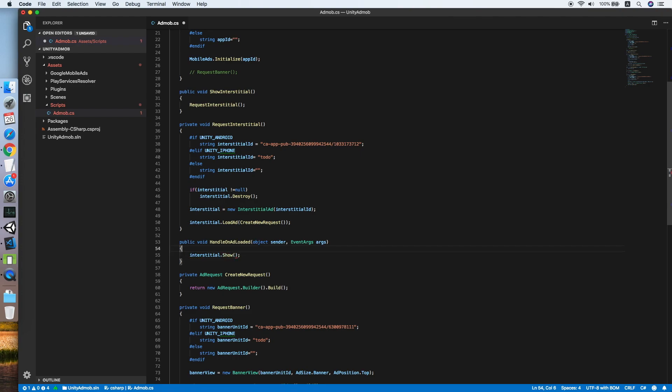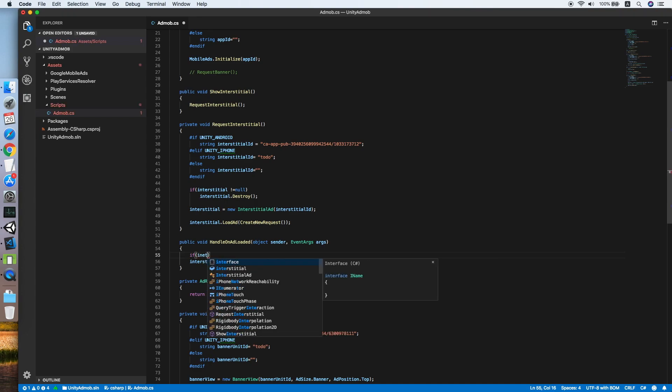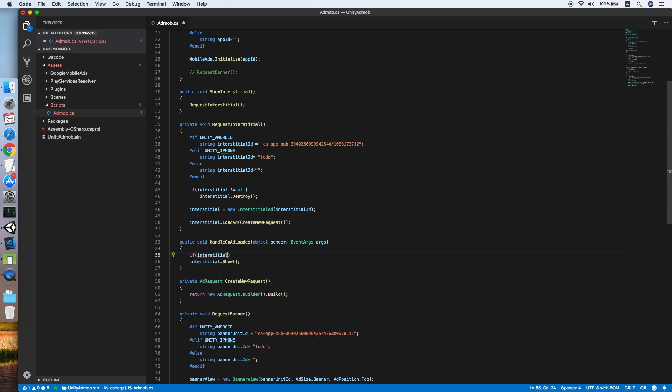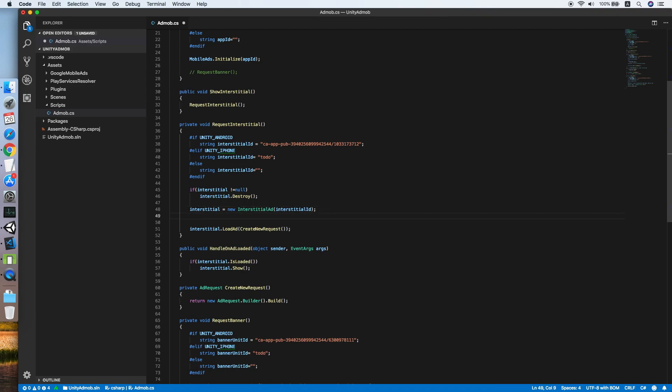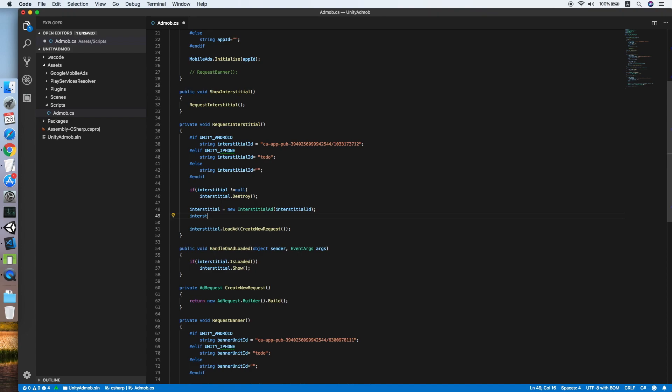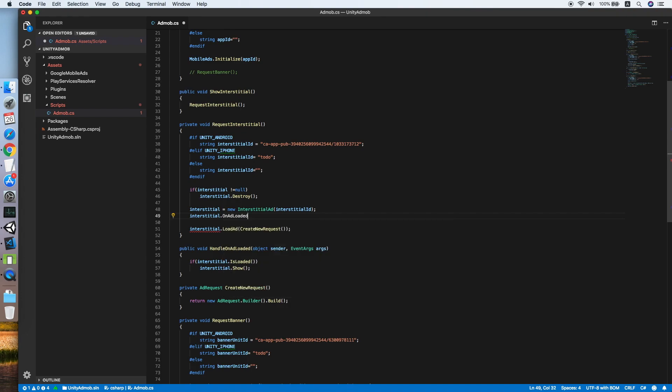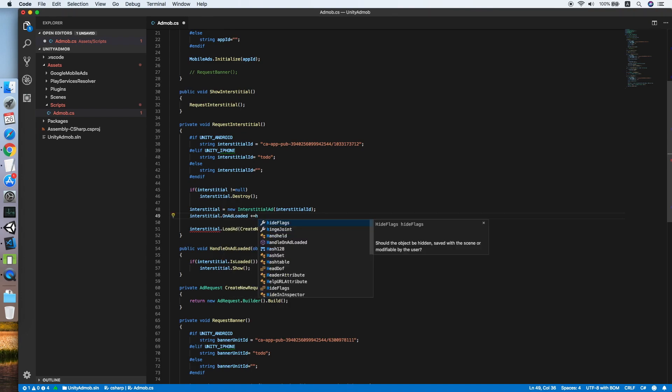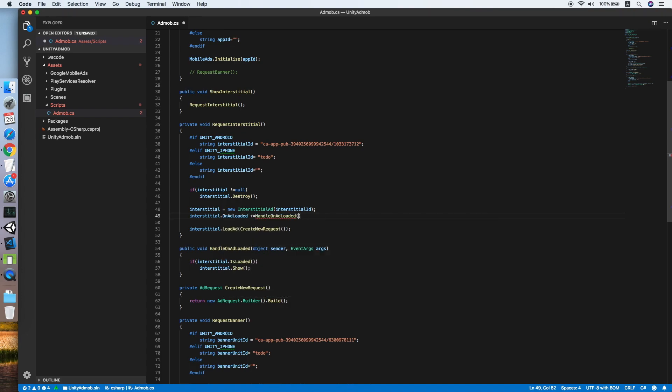I need to make sure if the interstitial is loaded equals true. Now I need to bind this event to our interstitial.onAdLoaded. We will handle it in this method.